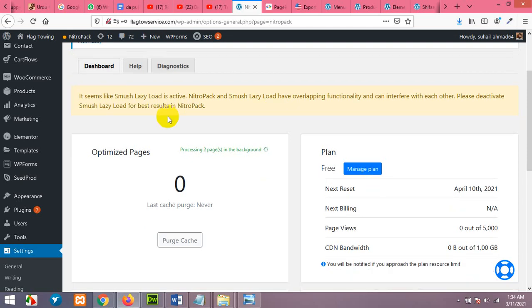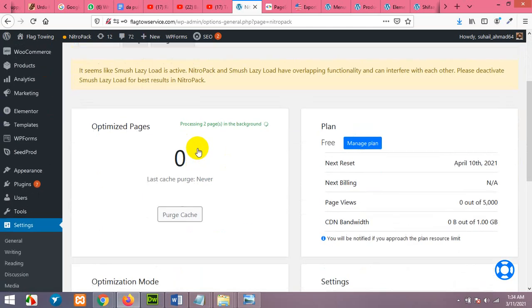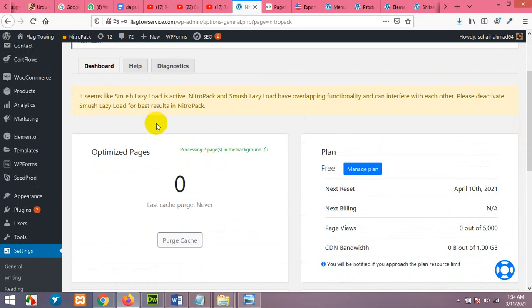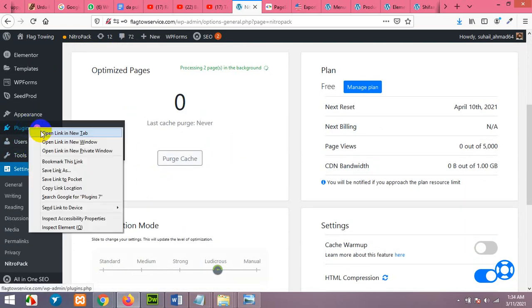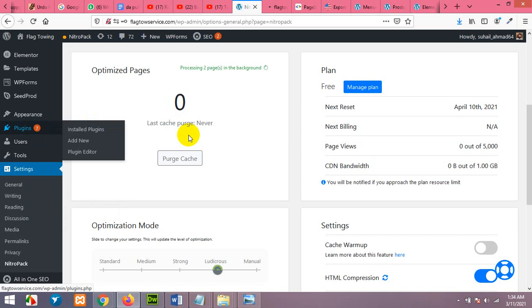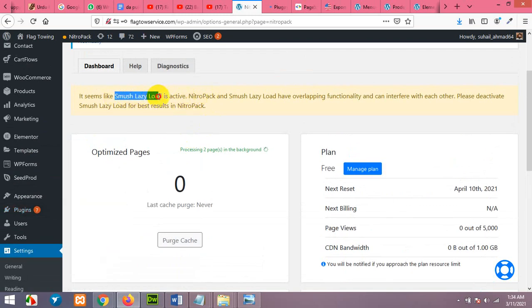After activating the NitroPack account, connecting it with the website, it gives me a message. It seems like Smush Lazy Load is active. NitroPack and Smush Lazy Load have overlapping functionalities. So go to your plugins and deactivate that plugin which is conflicting with this one.